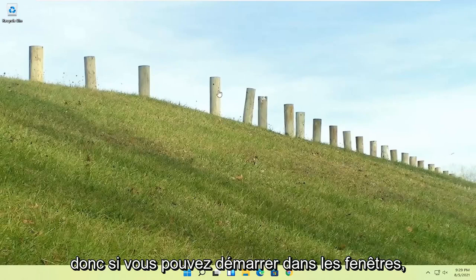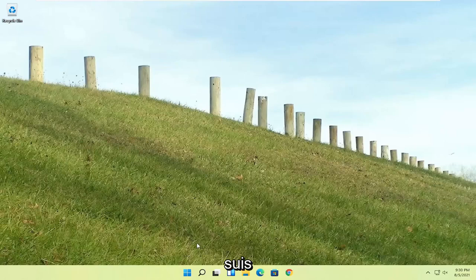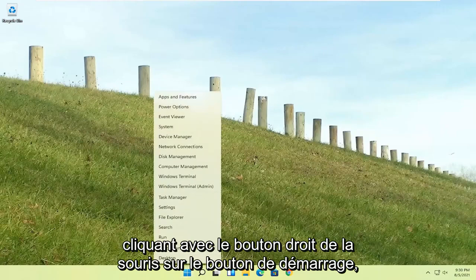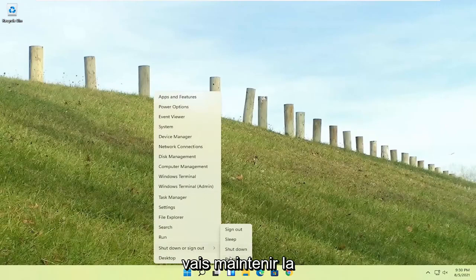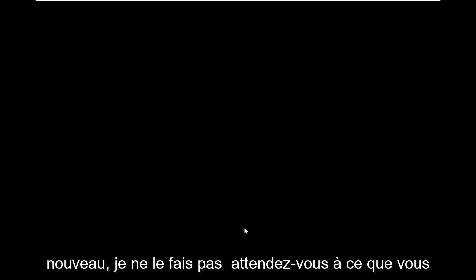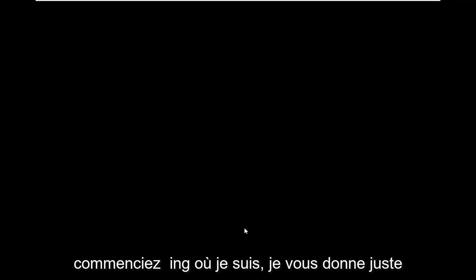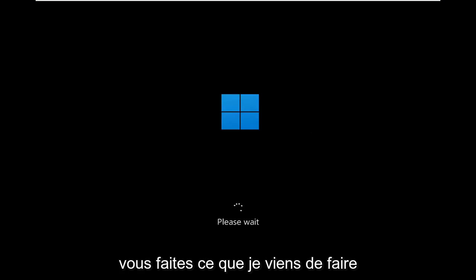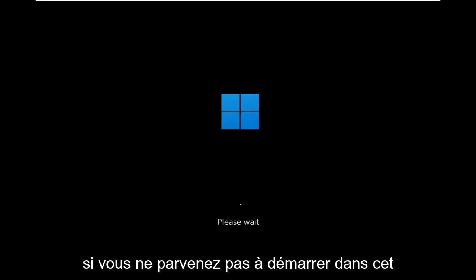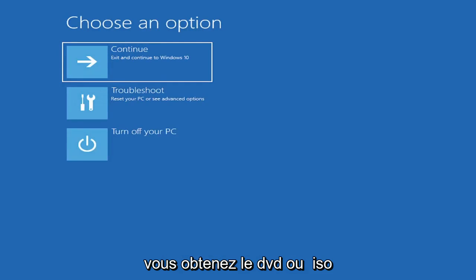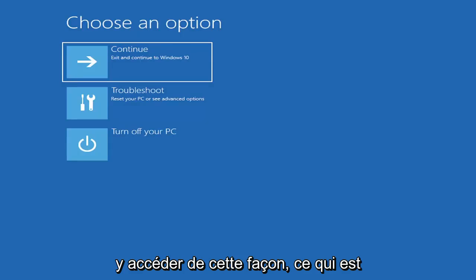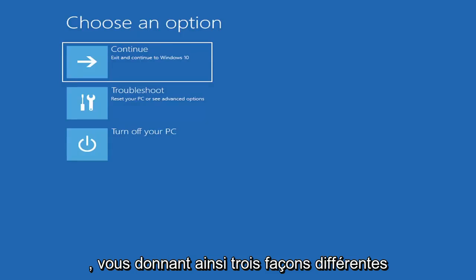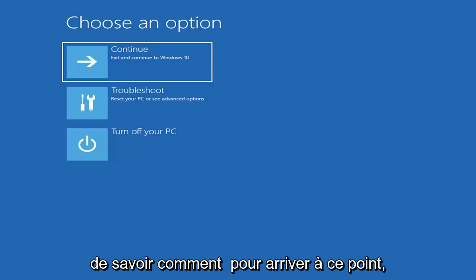So if you're able to boot into Windows, that's great. You can start right where I am, and you're going to start by just right-clicking on the start button, shut down or sign out, and then I'm going to hold down the shift key on my keyboard and left-click on restart. I don't really expect you guys to be starting where I am. I'm just giving you guys an option, three different options basically. If you're able to just do a hard power off three times in a row, you just would go ahead and access it that way, which is fine.